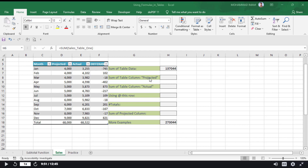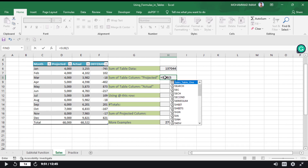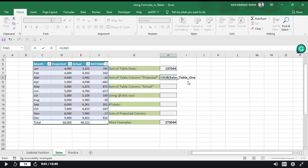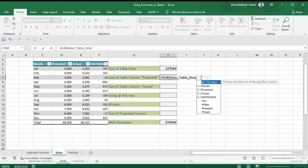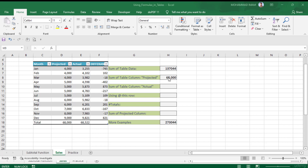Here I need to find the sum of the Projected column data. I will keep the cursor here, input SUM with an opening parenthesis, then type the table name. The table name appears. Then I put an open square bracket — a list of column names appears. I will choose Projected, then close the square bracket, then press Enter. See that the Projected column total is now shown in the table.